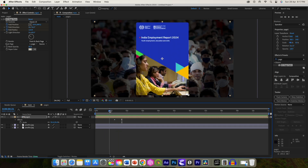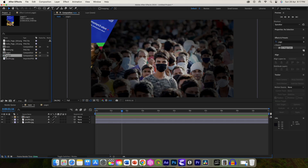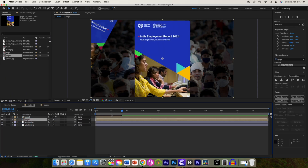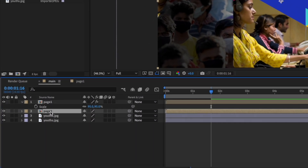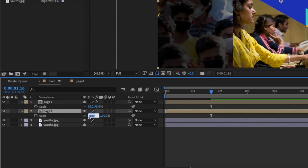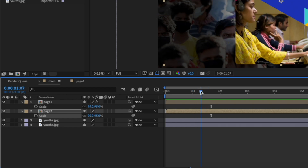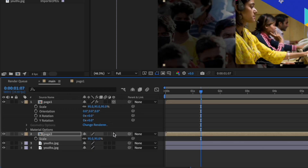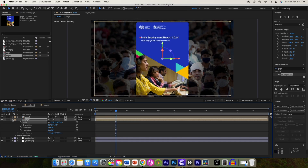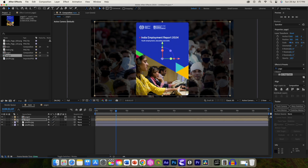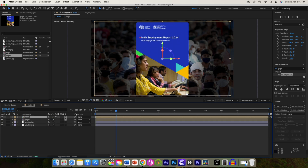Now add page 2 below page 1. Also change the scale to 95 so they are now both the same size. Let's convert both layers to 3D layers. Now we will animate their position using the Z axis so it appears to have moved out of the screen.